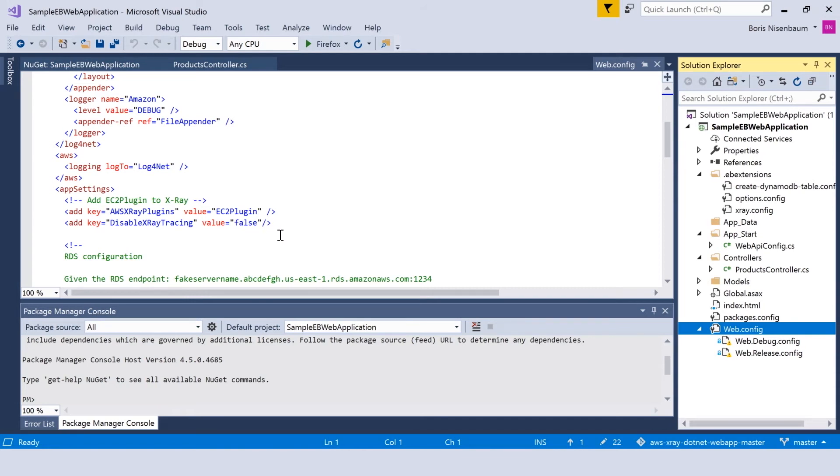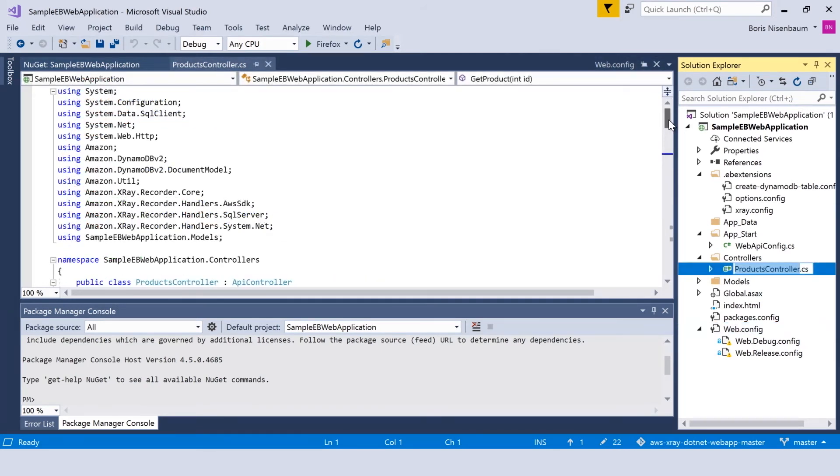If you want to temporarily stop X-Ray tracing, you can set this value to true. Now let's take a look at products controller.